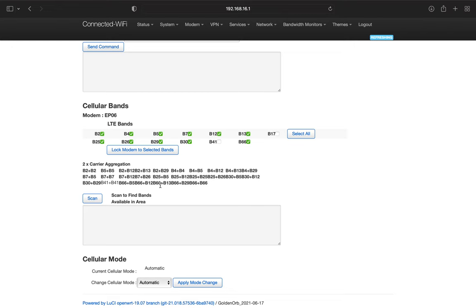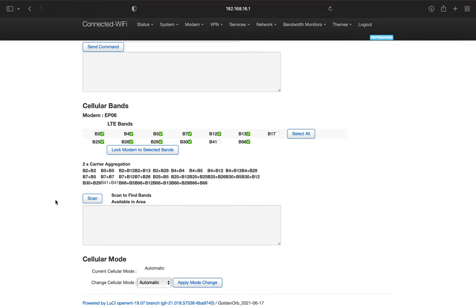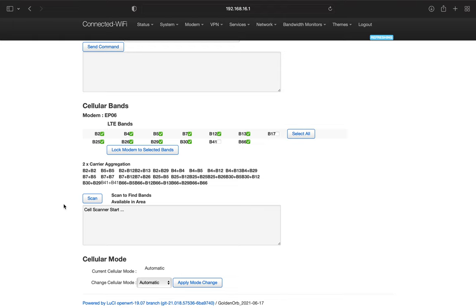Now down here we have a cool feature and what it'll do is it'll actually scan your area and find the bands that your modem can connect to. So if I select scan, it should start the cell scanner here. And then if we give it a little bit, it should scan the towers around my area and it should give us a reading of the bands that are available.